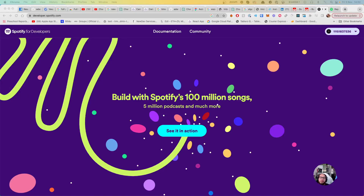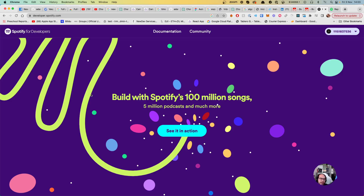Hello everybody. Welcome to another episode of Coding with Hado. Today we're going to connect Node.js with Spotify. My idea for the project is to create a way for people to change the song they are listening to in Spotify using Spotify's API and a web application using Node.js and Express.